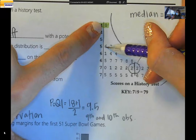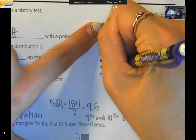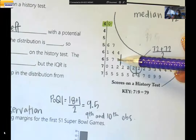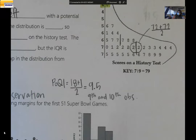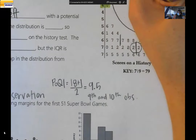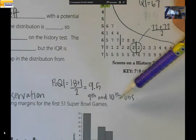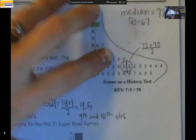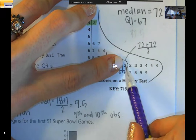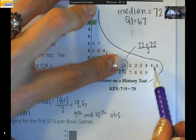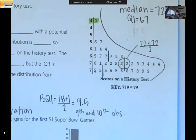Counting through the observations to the left of the median, the 9th and 10th observations are both 67, so Q1 is 67. Similarly, counting 9 observations to the right of the median, Q3 is 75.